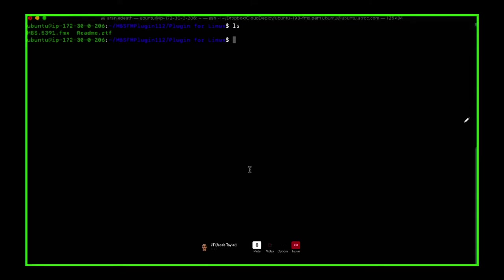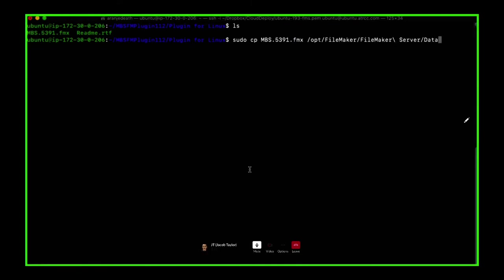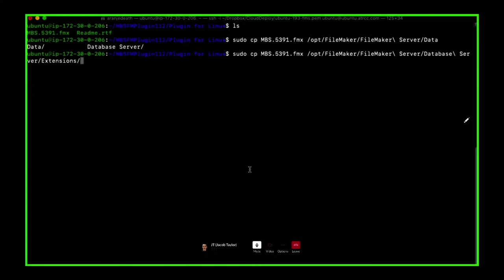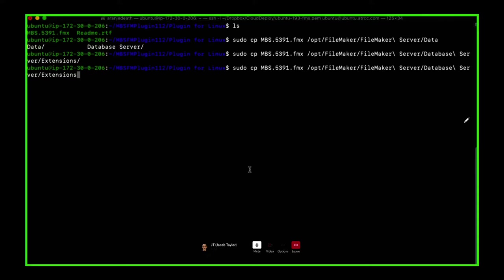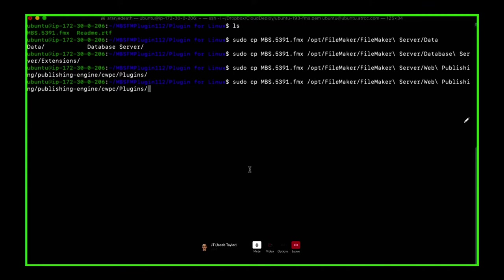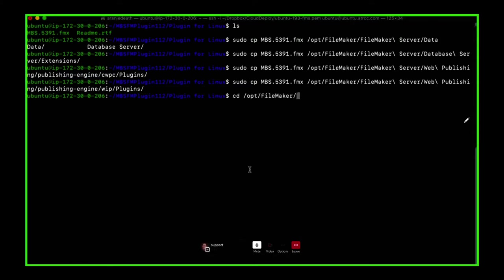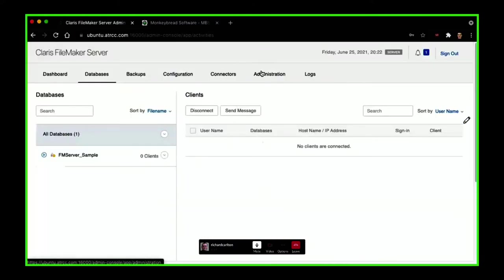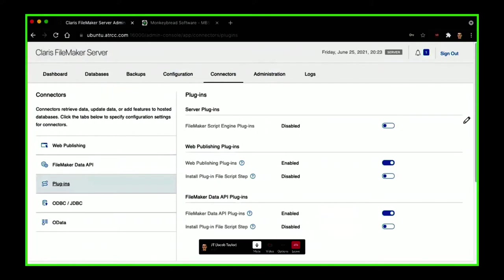There you see the MBS file with build number. In the Discord chat you have the folders. So opt/microserver/database — we'll copy that there, and then do it again for web publishing — publish engine, CWPC plugins — and then web publishing engine, WIP, which is the DAPI one.